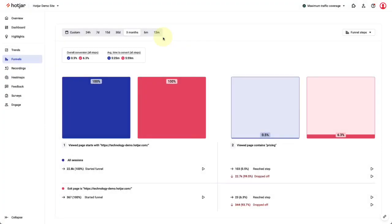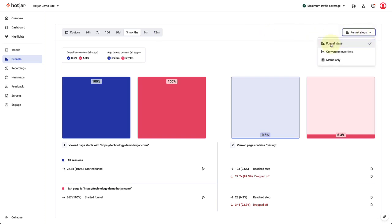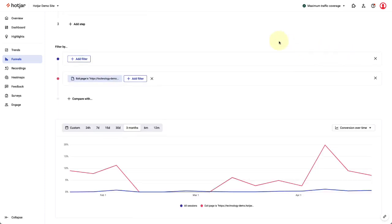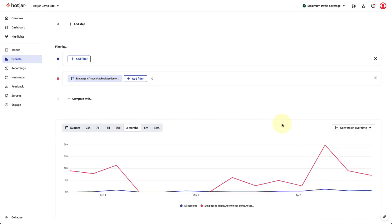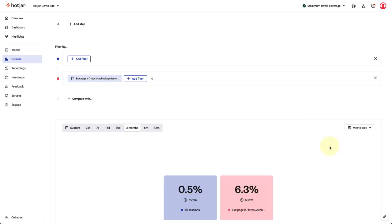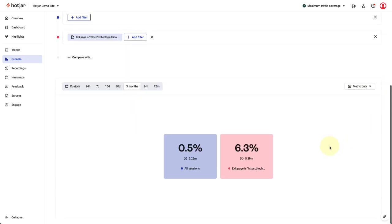Looking at funnel views, there are three options available. We have the common funnel steps view. There's also the conversion over time view that helps you understand when a conversion rate change happened. You can click through to related recordings at that time and see why the change happened. The third metric only view gives you an overview metric that you can also use for comparing different segments.